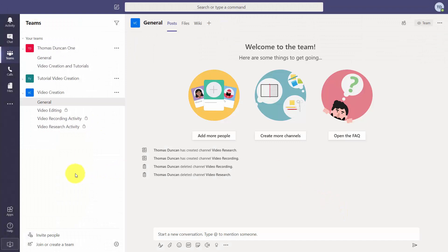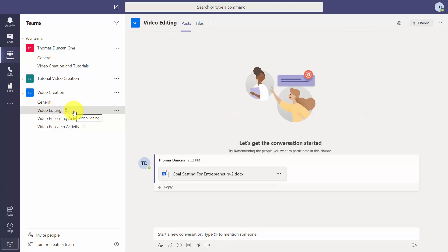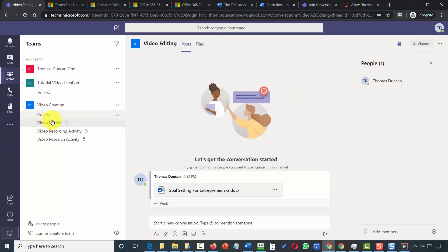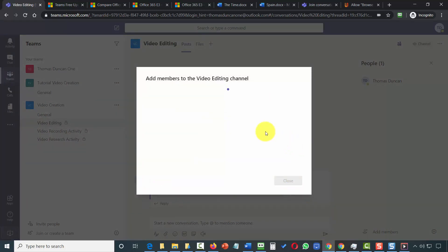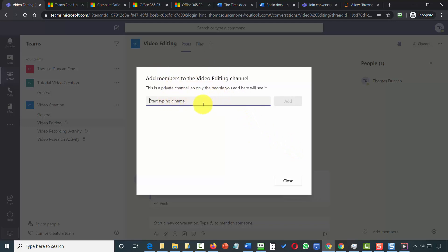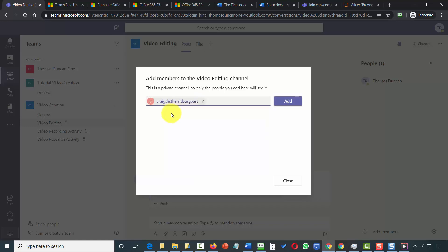Now that we have three separate channels representing three parts of our project, we want to invite individuals who will assist with each level to the specific channel. We click inside the channel, go to the section where we add a member, and click Add Members. That opens a dialogue where we type in the individual we want to add, click on that individual, and then click Add.